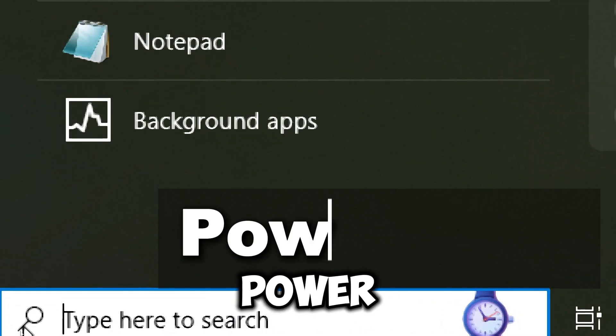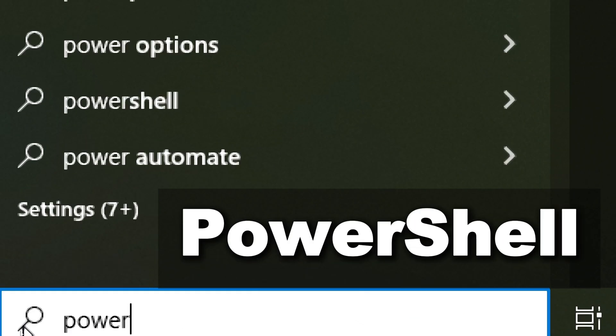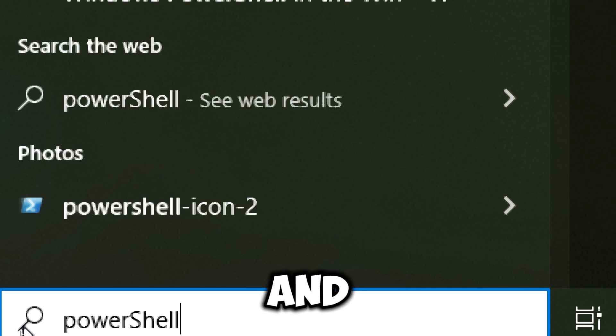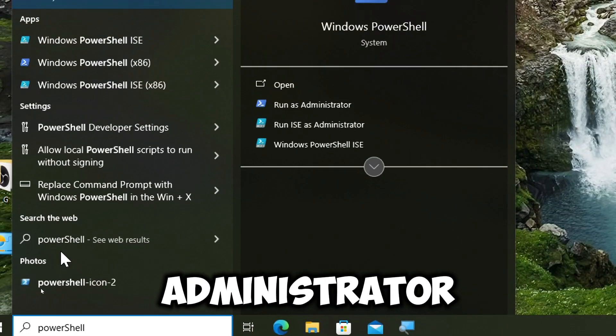Type PowerShell in the search bar and run PowerShell as an administrator.